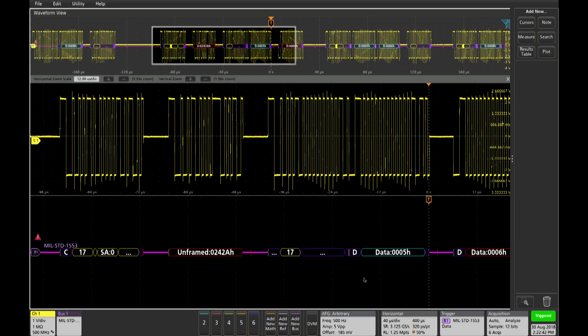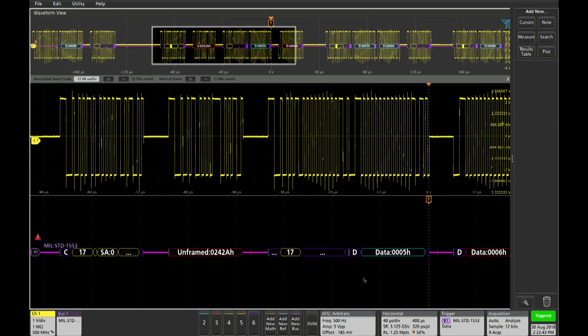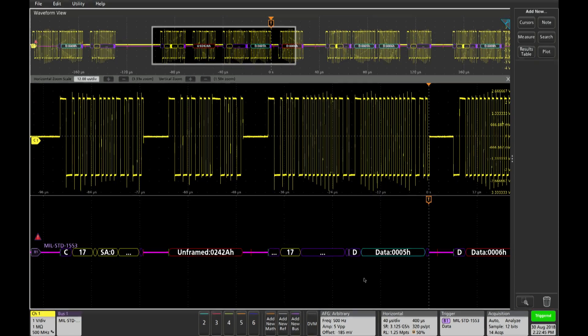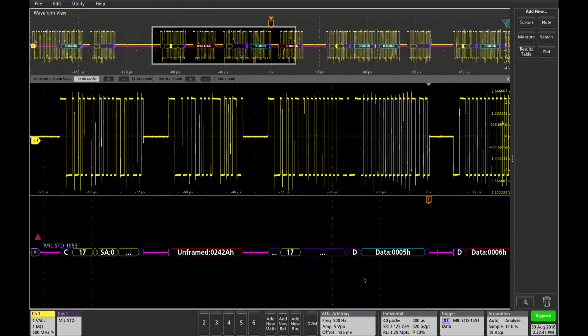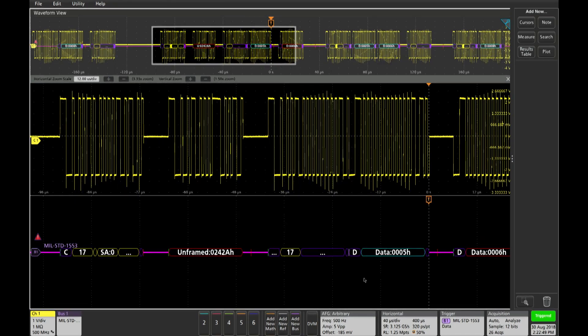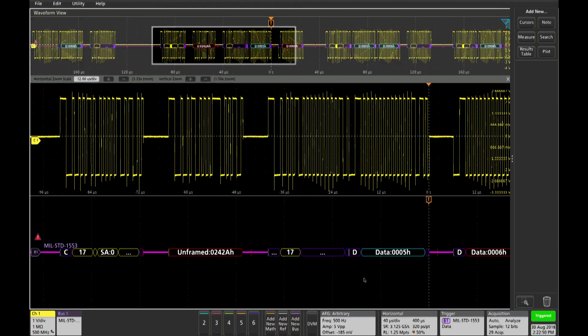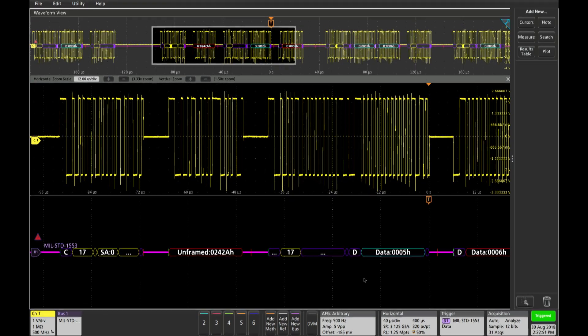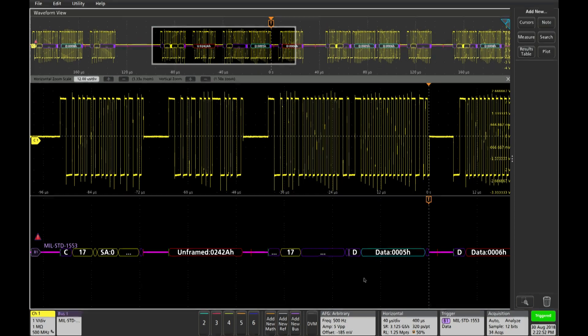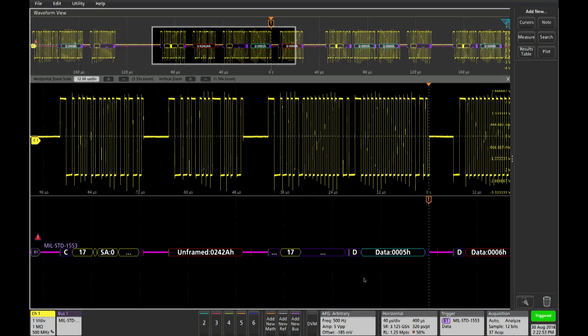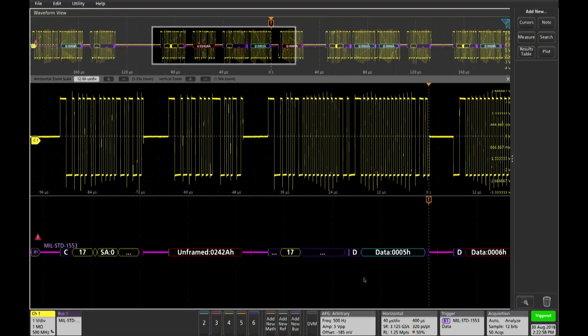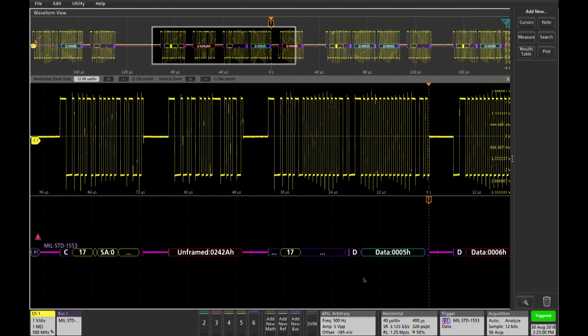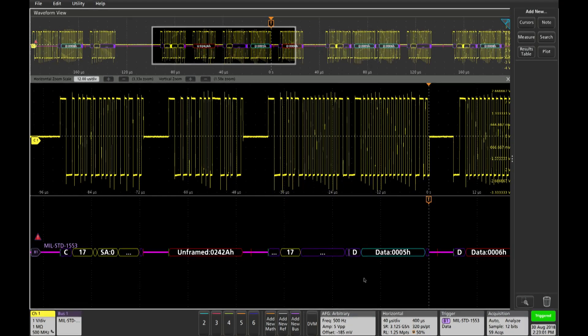So we're acquiring the data, and now you can see that we are actually triggering the measurement on the data field of 5 hex, and you can see it down here in the packet, and you can see the analog signal in the middle screen, and the overall packets in the zoomed out window at the top.